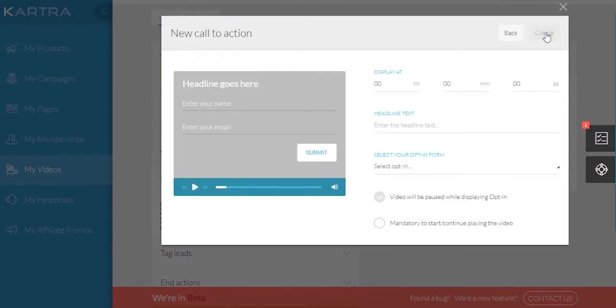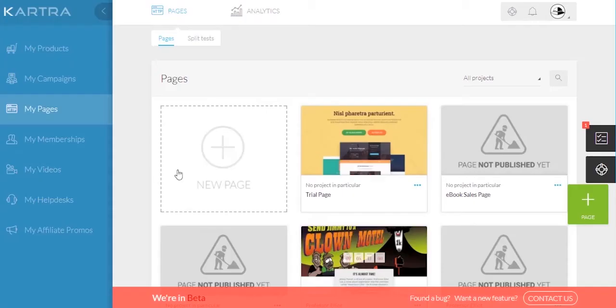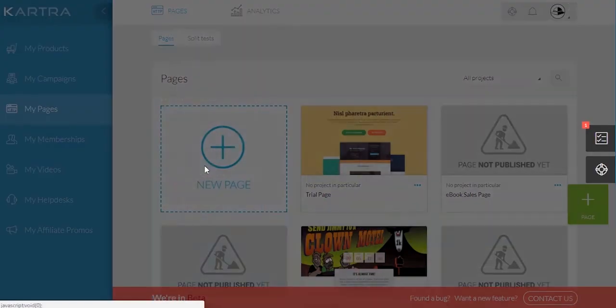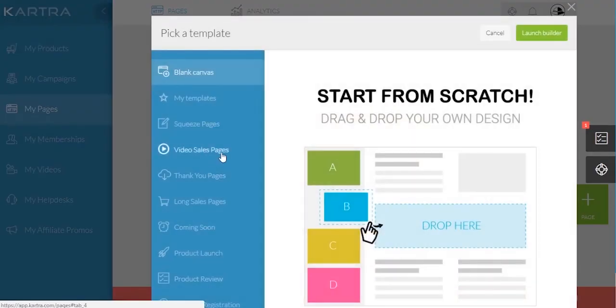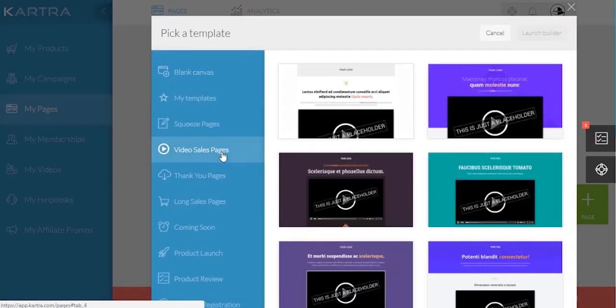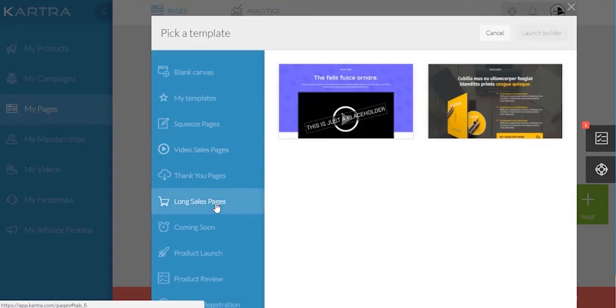More importantly than this, under My Pages, you can create lead generation pages to host your videos, sales pages, and forms you've made.